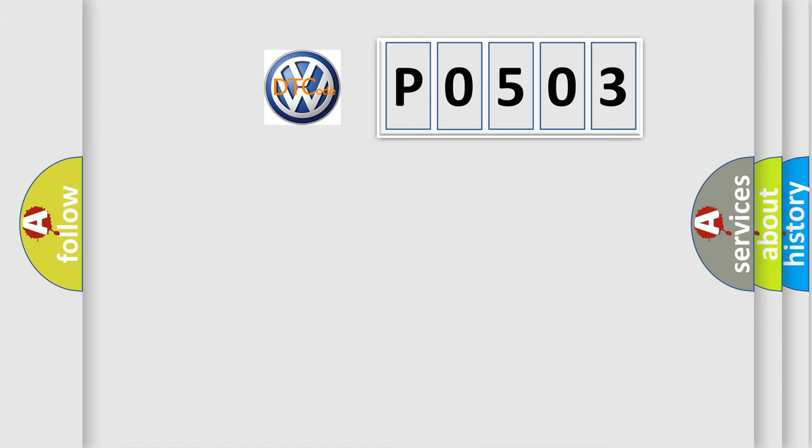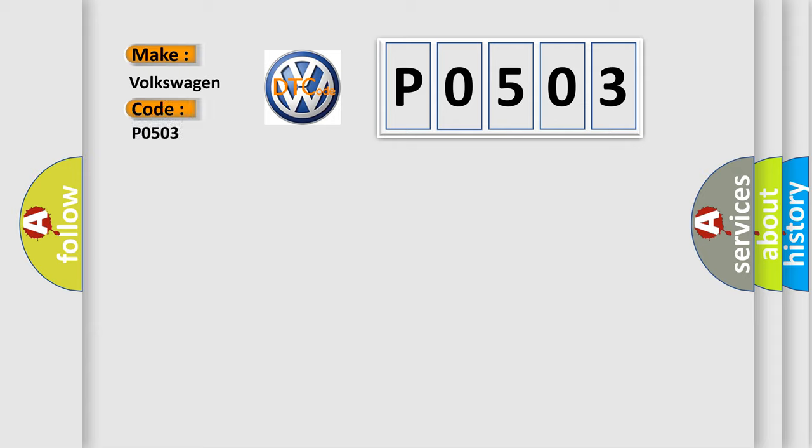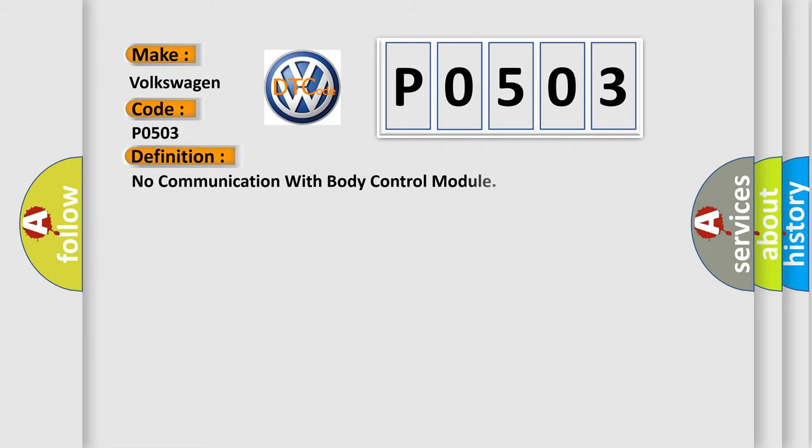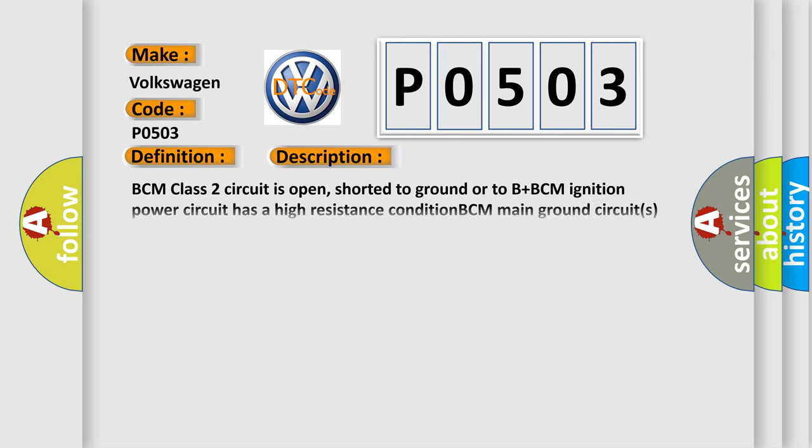So, what does the diagnostic trouble code P0503 interpret specifically? Volkswagen car manufacturers. The basic definition is: No communication with body control module. And now this is a short description of this DTC code.